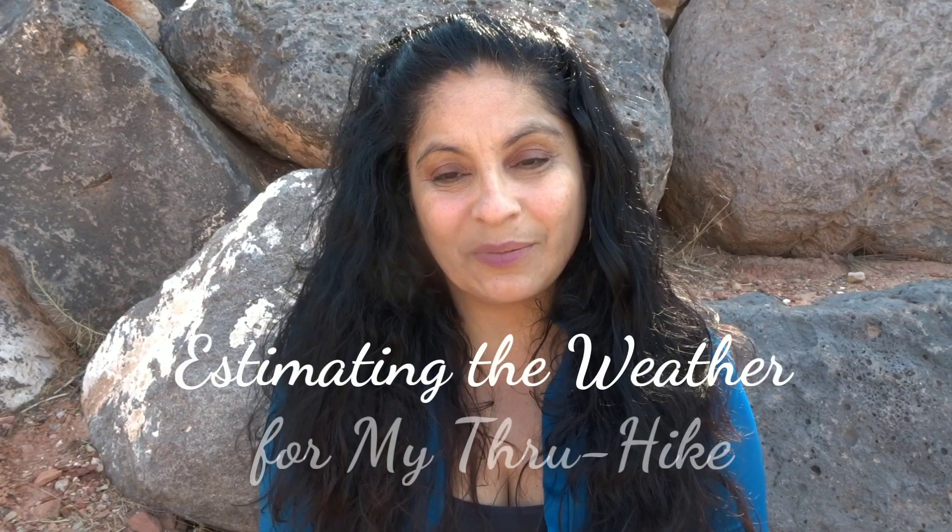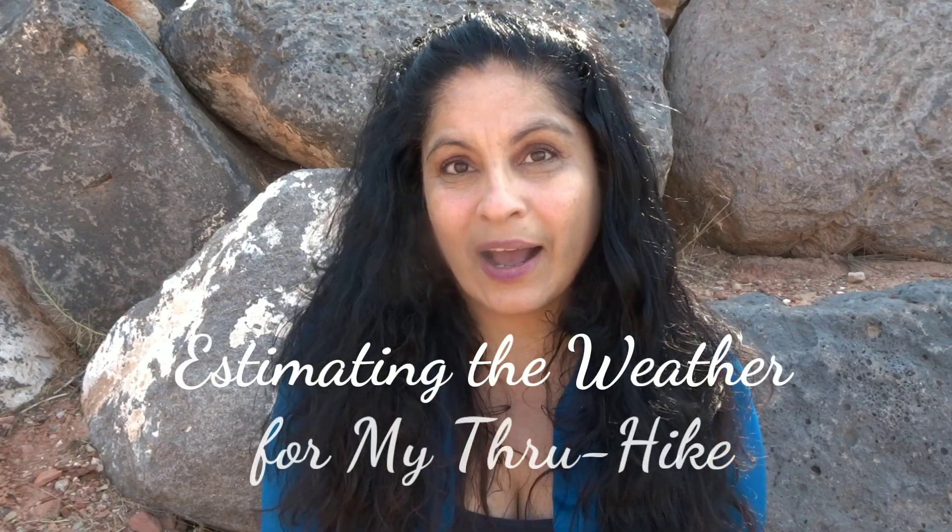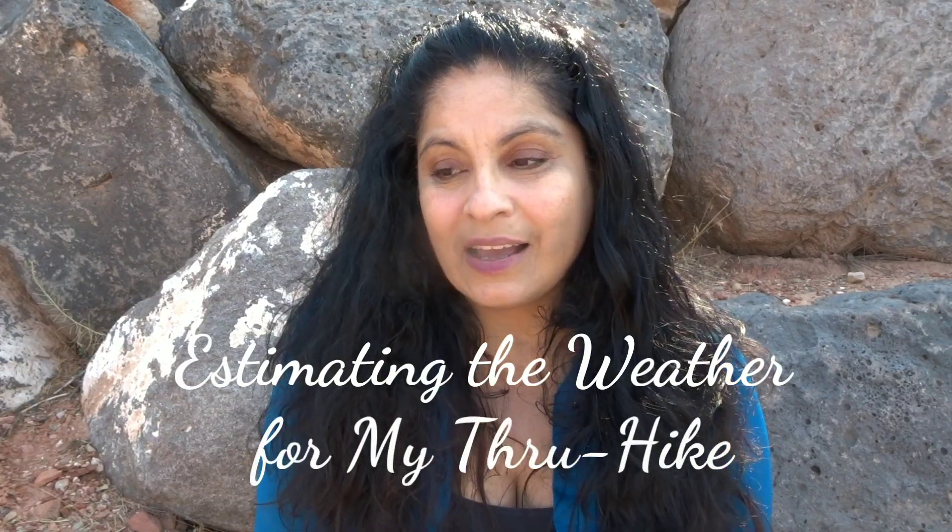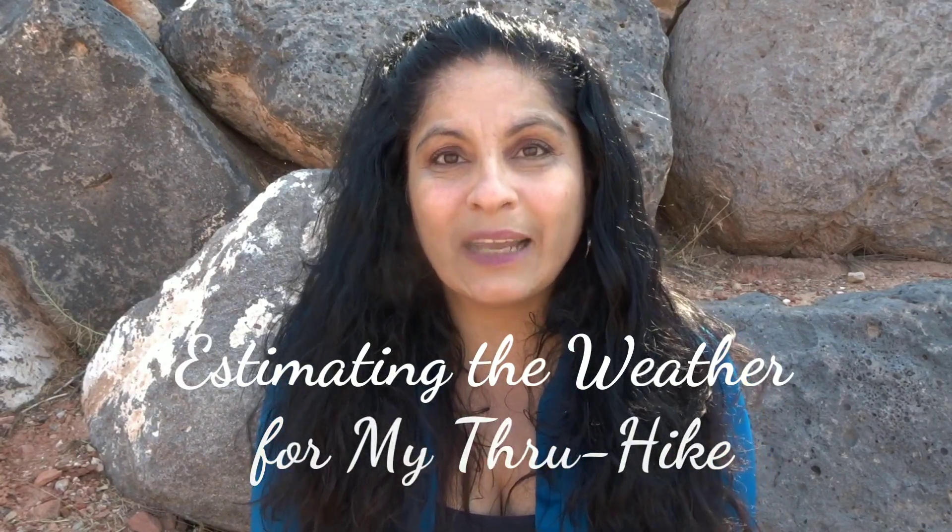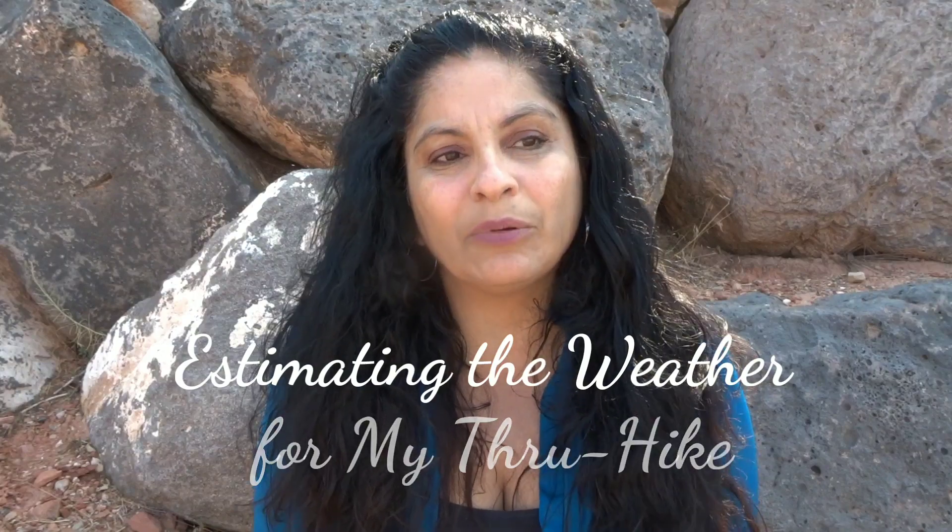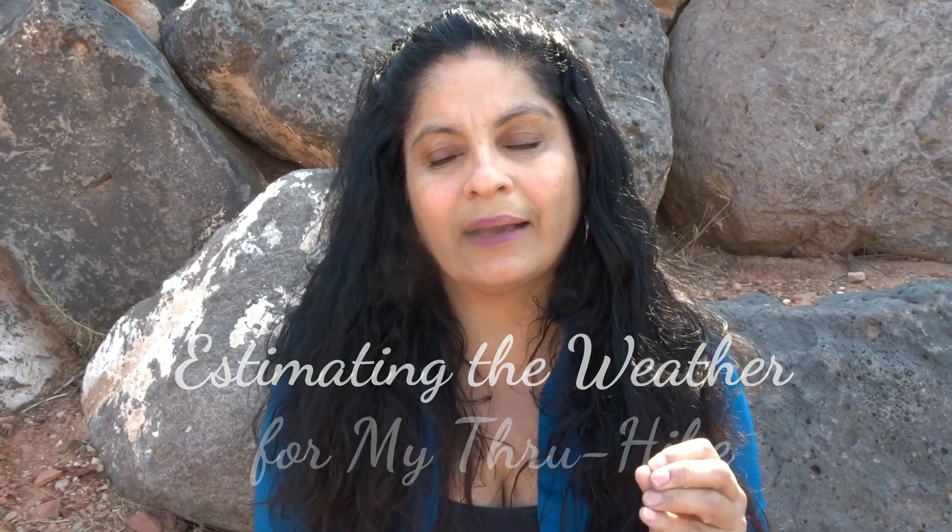For this video, I wanted to share with you guys how I was able to estimate the weather for the Pacific Crest Trail during the months that I will be through hiking. It's really important that you understand it's during the months that I will be through hiking because it could change for anybody. It depends on when you start. If you start in March, it'll be a whole different weather to expect.